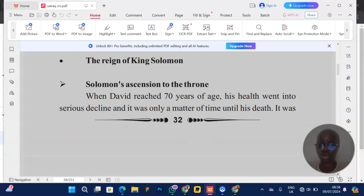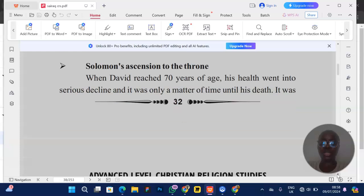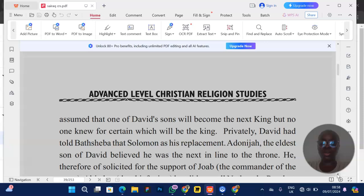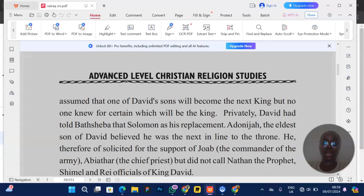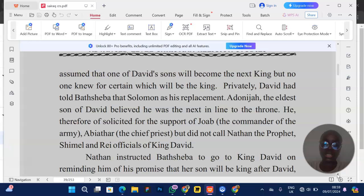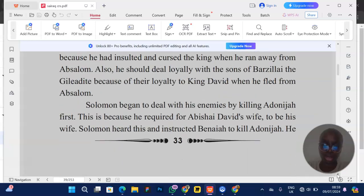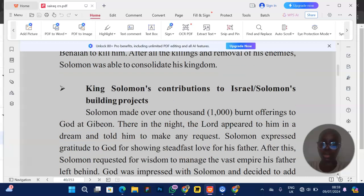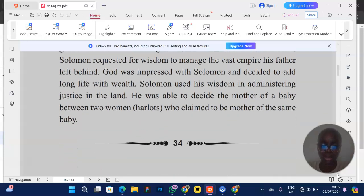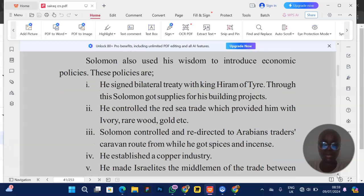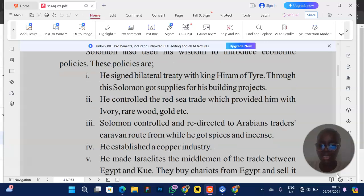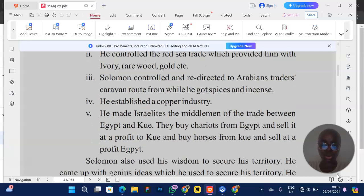We have Solomon's accession to the throne. What did David instruct him to do? Remember, David told him to deal with Joab, and that Abiathar should not be among his priests. Then there's Solomon's contribution to Israel — this question usually comes out. In my textbook, I mention how Solomon signed a bilateral treaty with King Hiram of Tyre, controlled the Red Sea trade, redirected Arabian traders, established a copper industry, and built military bases.